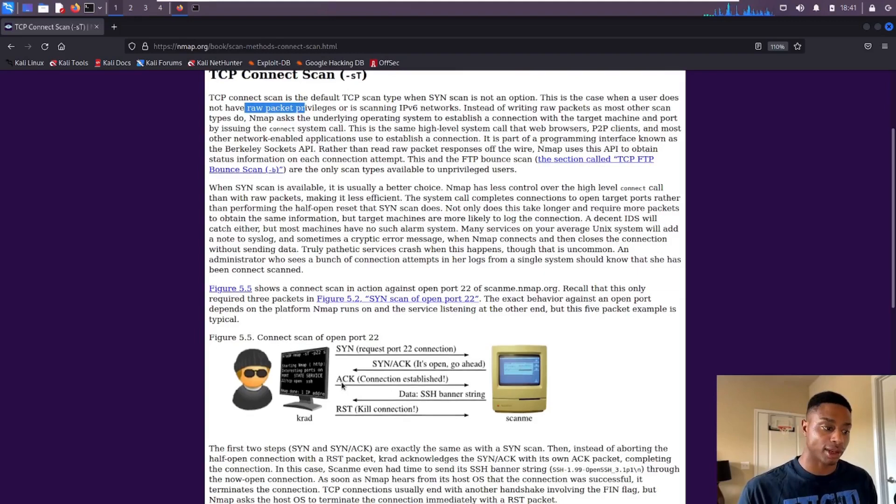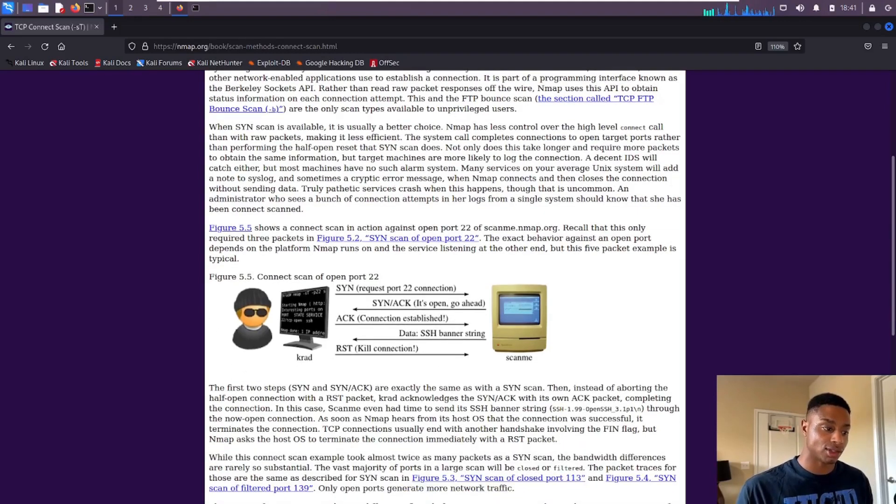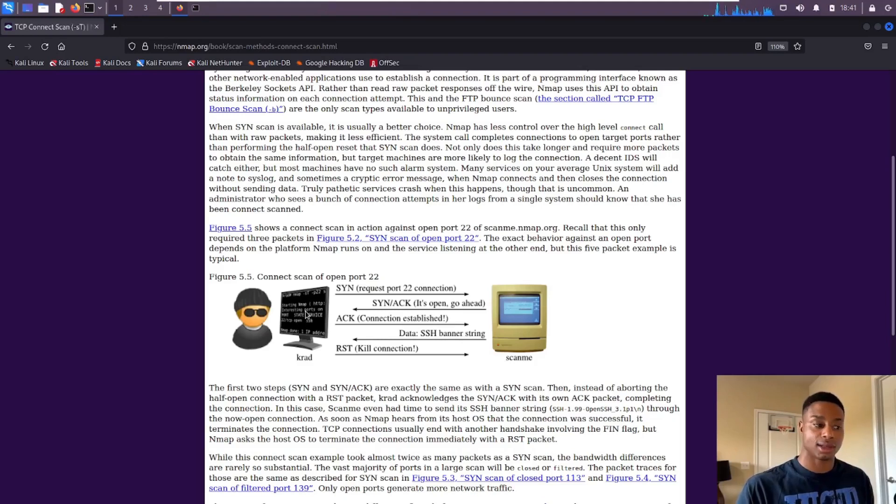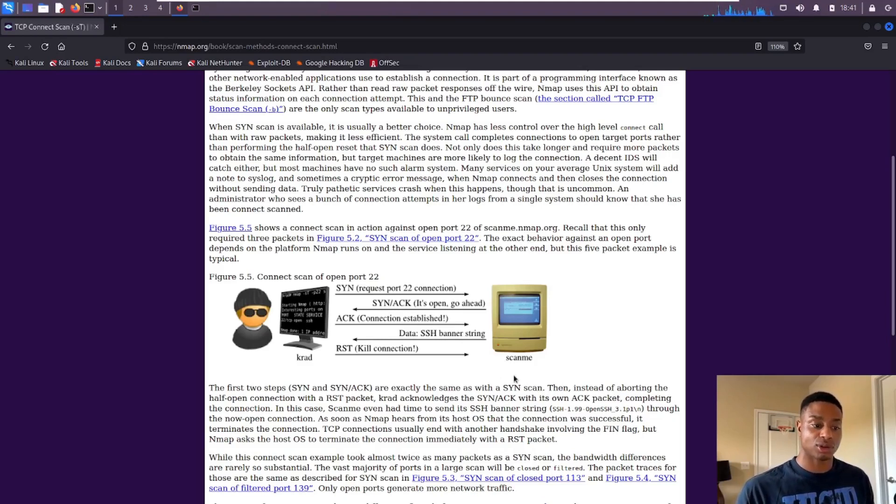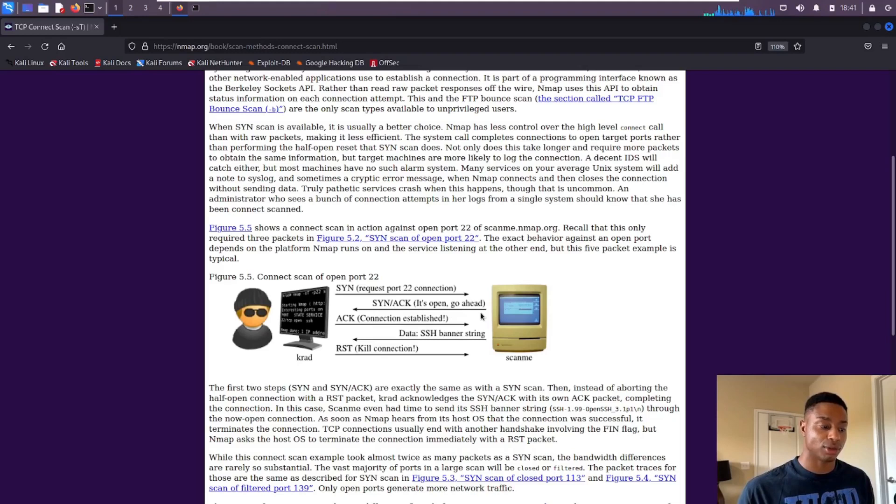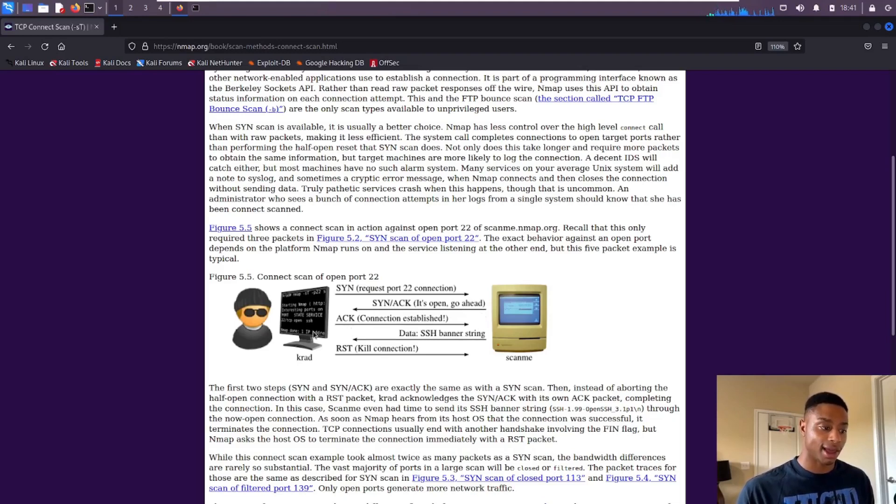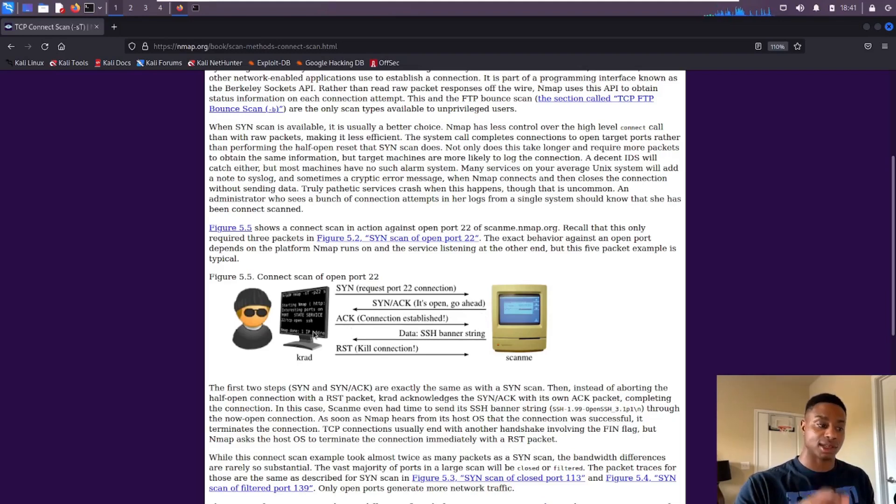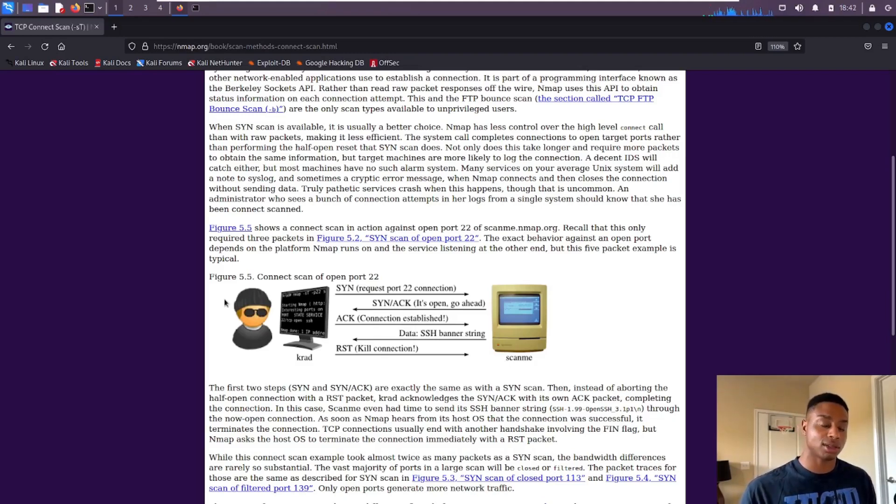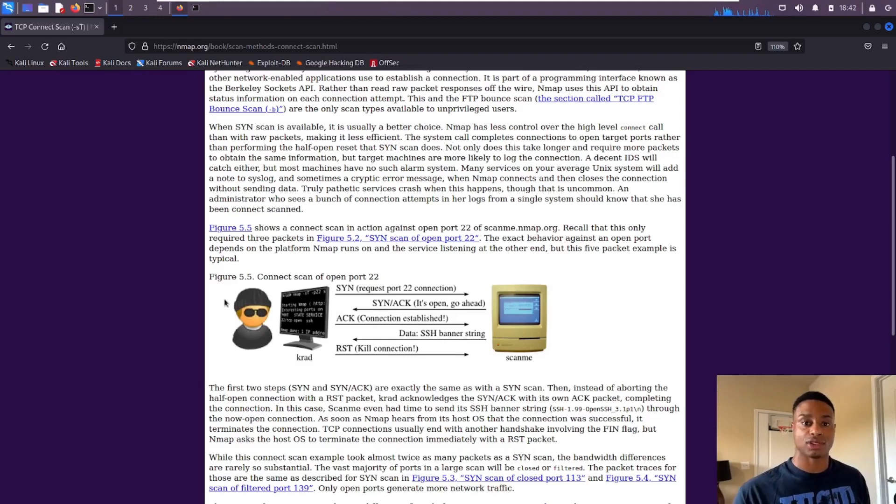The TCP connect scan is going to do the full three-way handshake that you can see here in this diagram. It sends the SYN request, the computer responds with a SYN-ACK, and then finally the hacker machine replies with an ACK. If you're not sure what that means - the TCP three-way handshake - all it means is if you and I were to have a conversation...